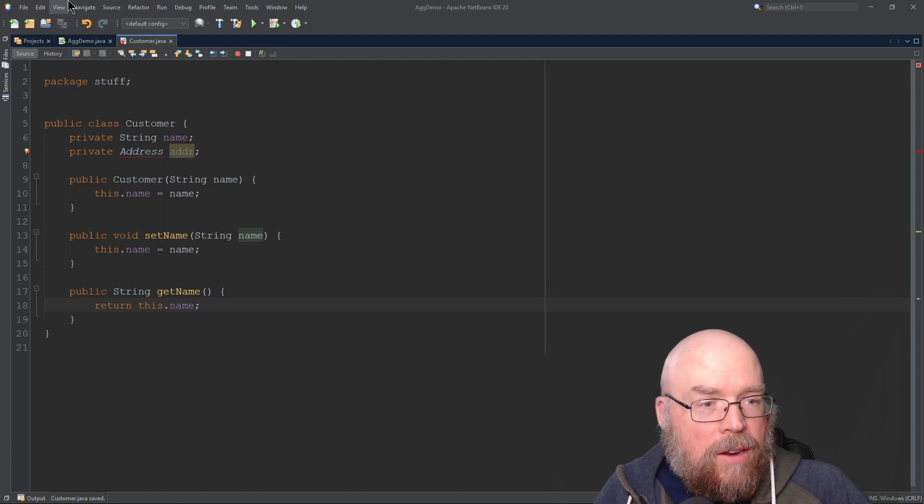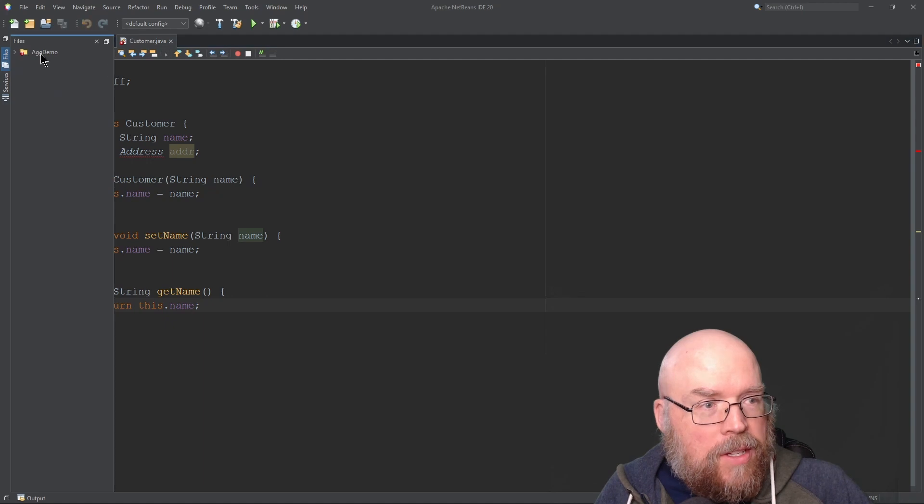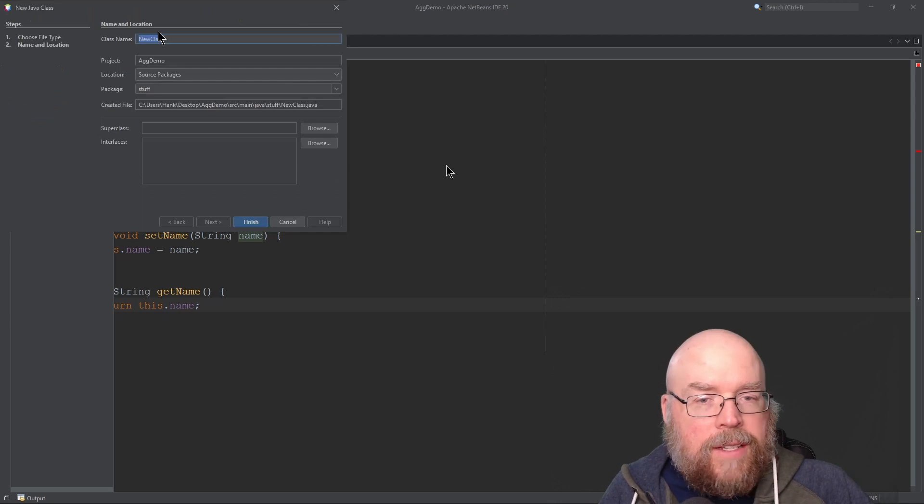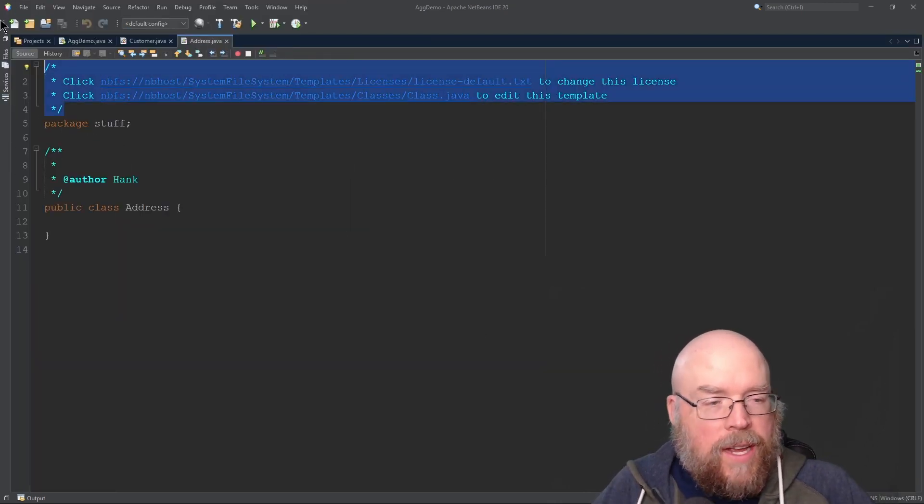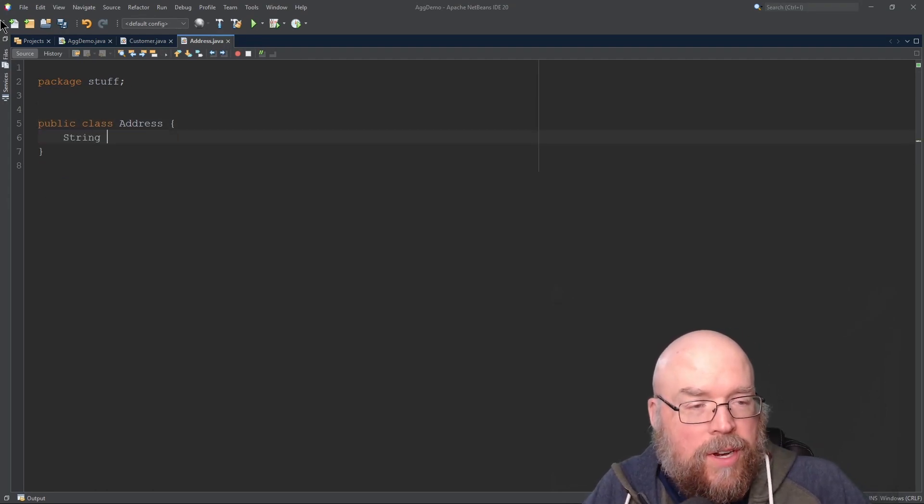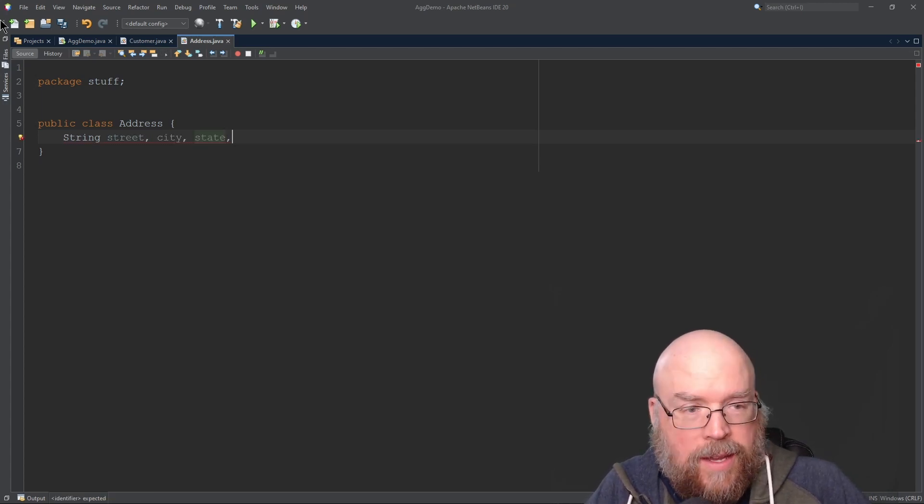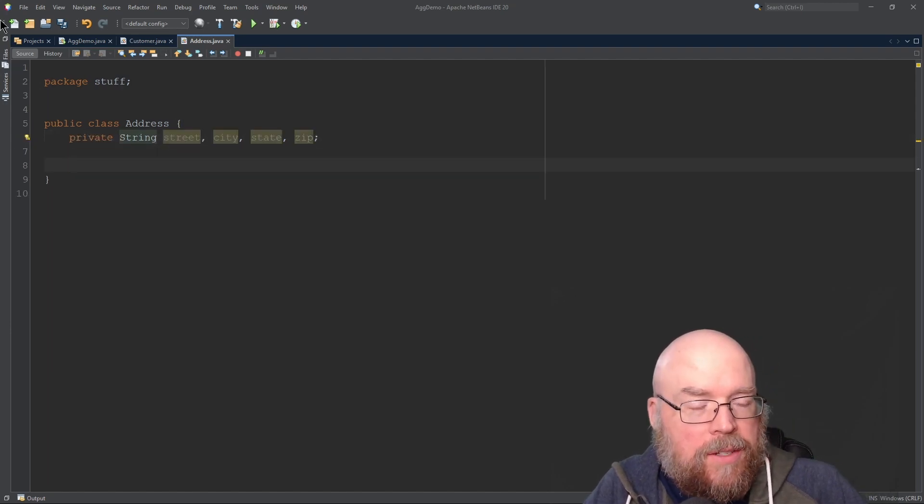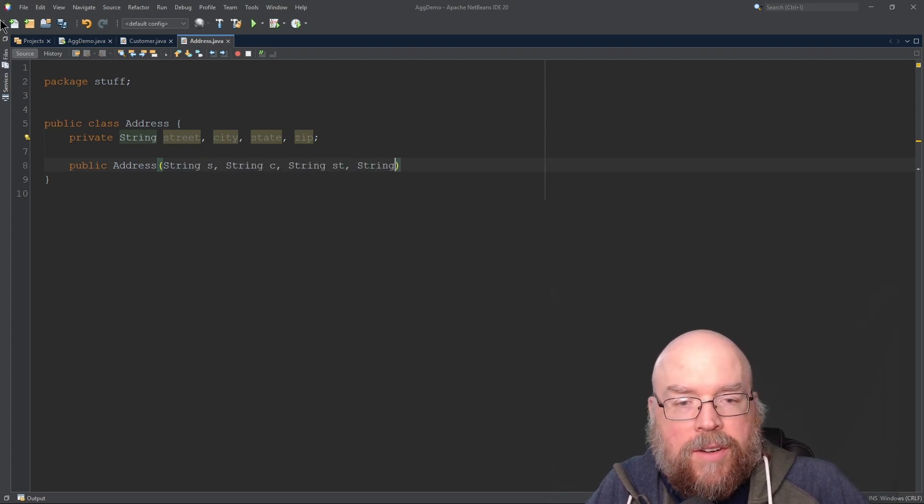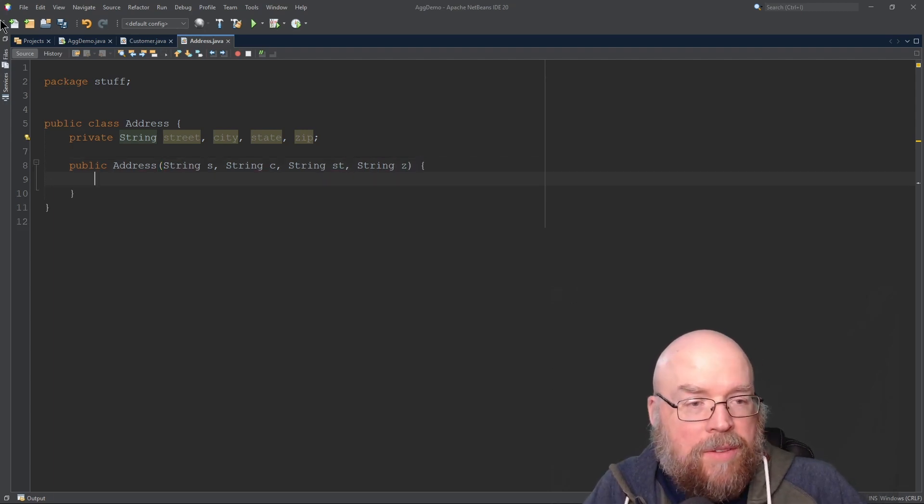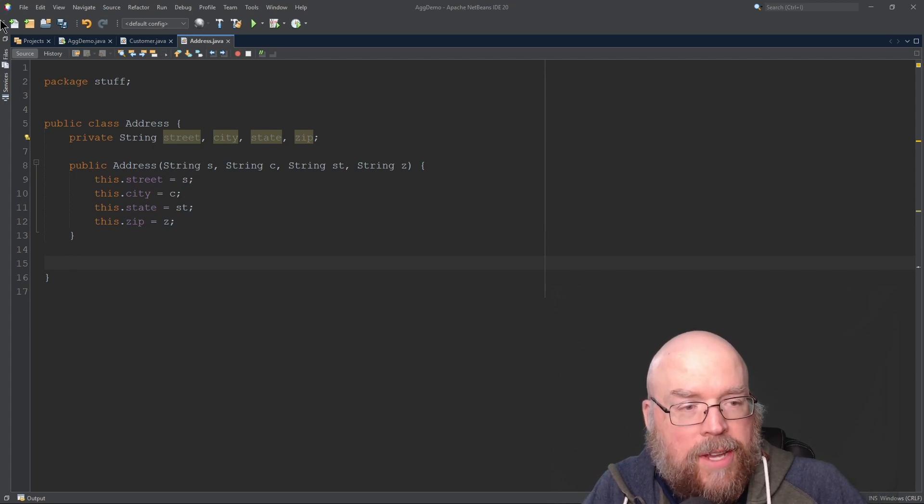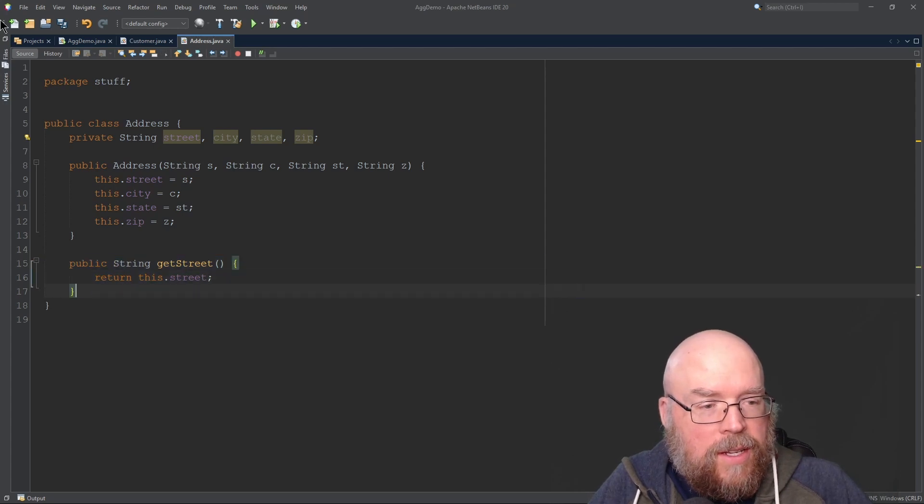Now let's add our Address class to our project, to our package. New class, this is going to be Address. Let's define this class with some strings: string street, city, state, and zip code. We'll make those private and add a constructor to initialize them. So public Address with string s, string c, string st, and string z. The constructor will initialize those private member variables. We're going to need a couple of accessors for this example - getString, and we'll do a similar thing for city, state, and zip.